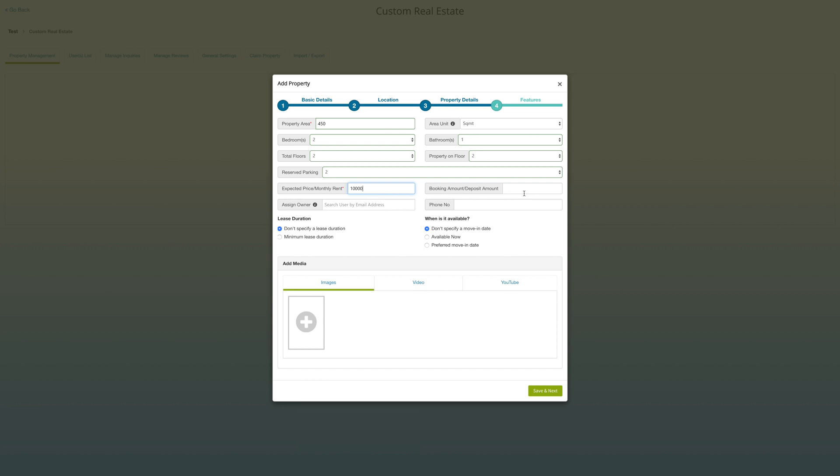Enter owner's email ID. By default, app owner is the owner of the property. If you are a broker and you want a third person or actual owner to receive property bookings, then you must enter their email ID and phone number. If you want, you can list properties on lease and provide the date when it is available for moving.